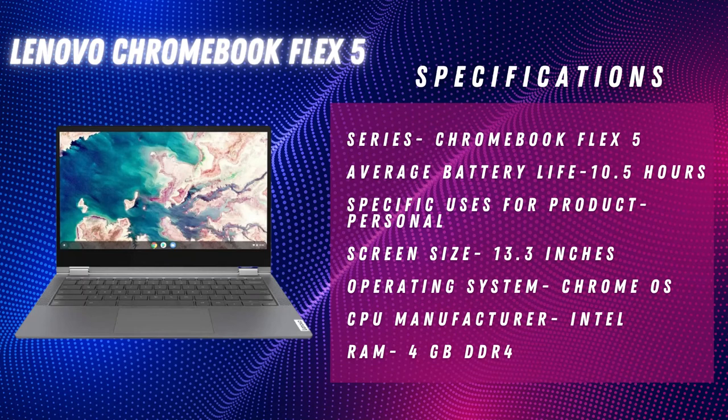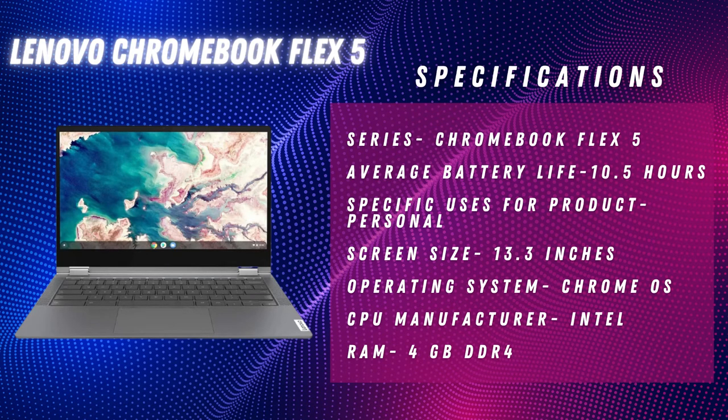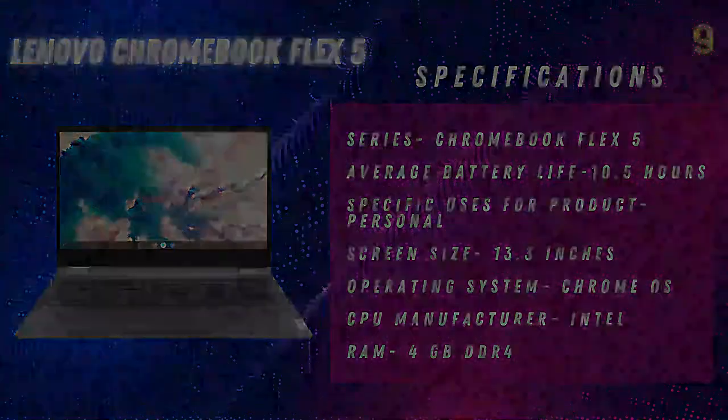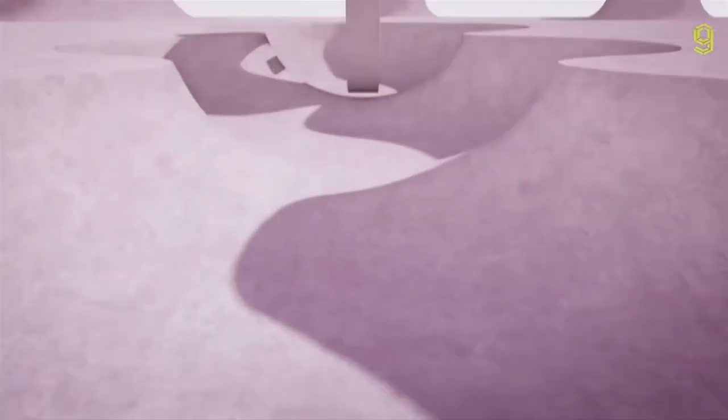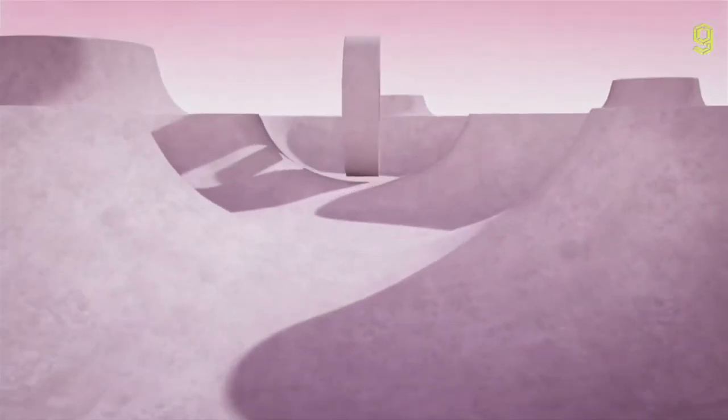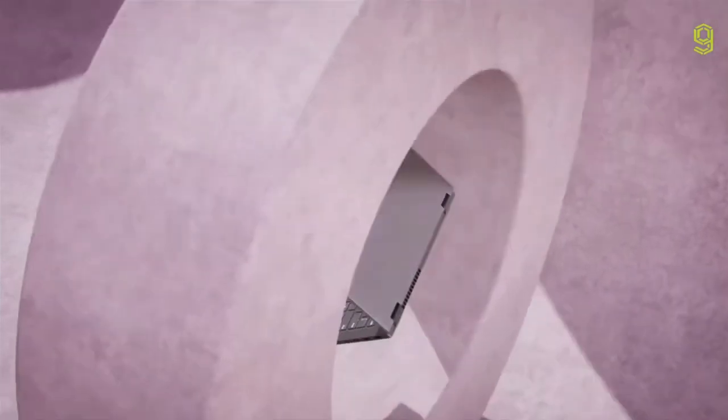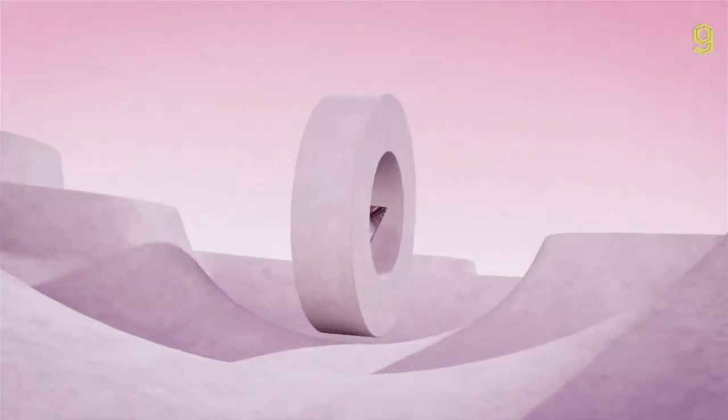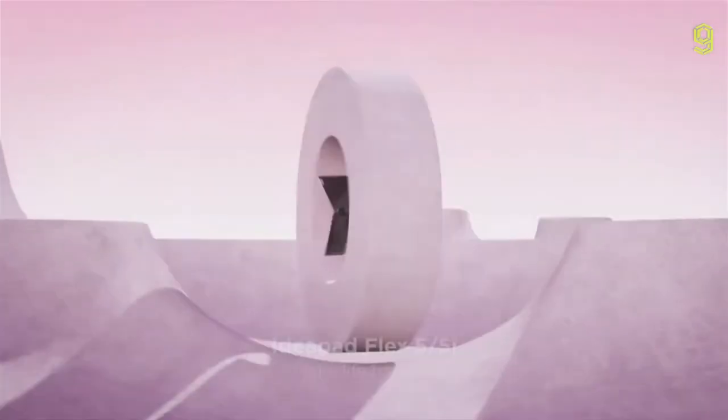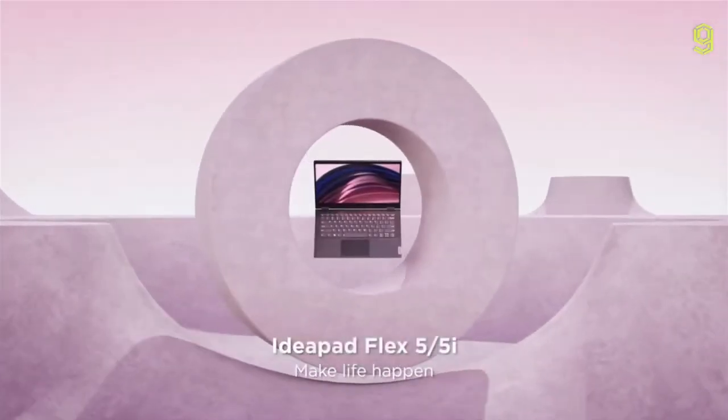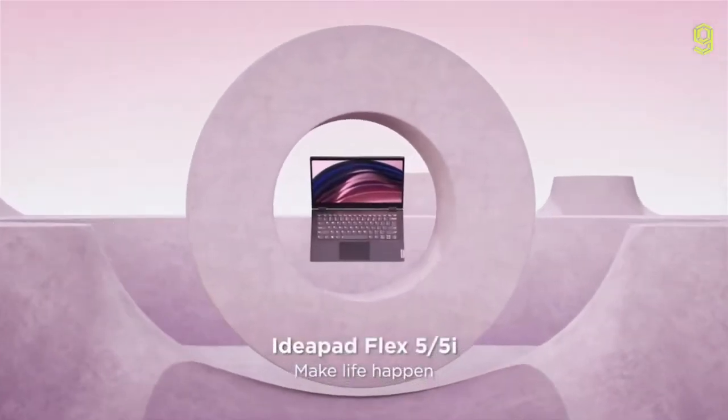Number four on this list is Flex 5 Chromebook from Lenovo. The Lenovo Chromebook Flex 5 is a must-have on any list of affordable laptops. This Chromebook is one of the most popular alternatives available, thanks to its small size and lightweight.